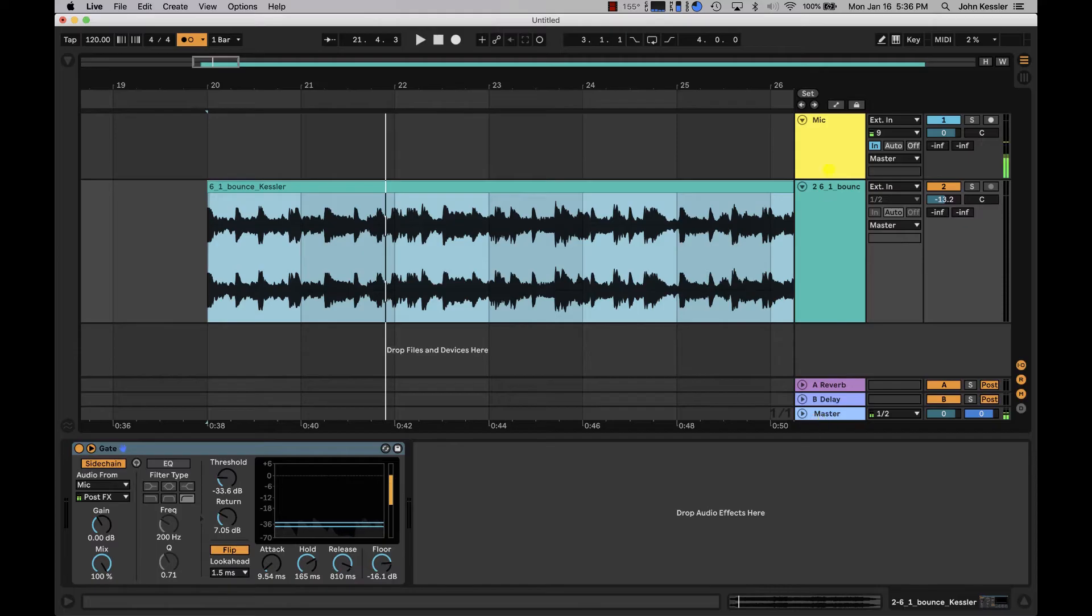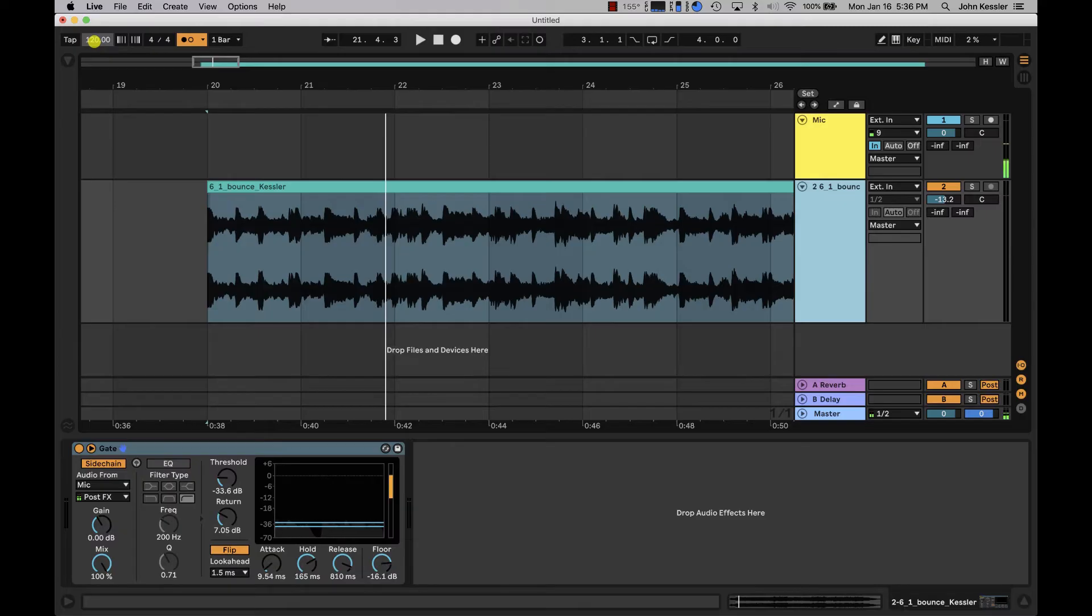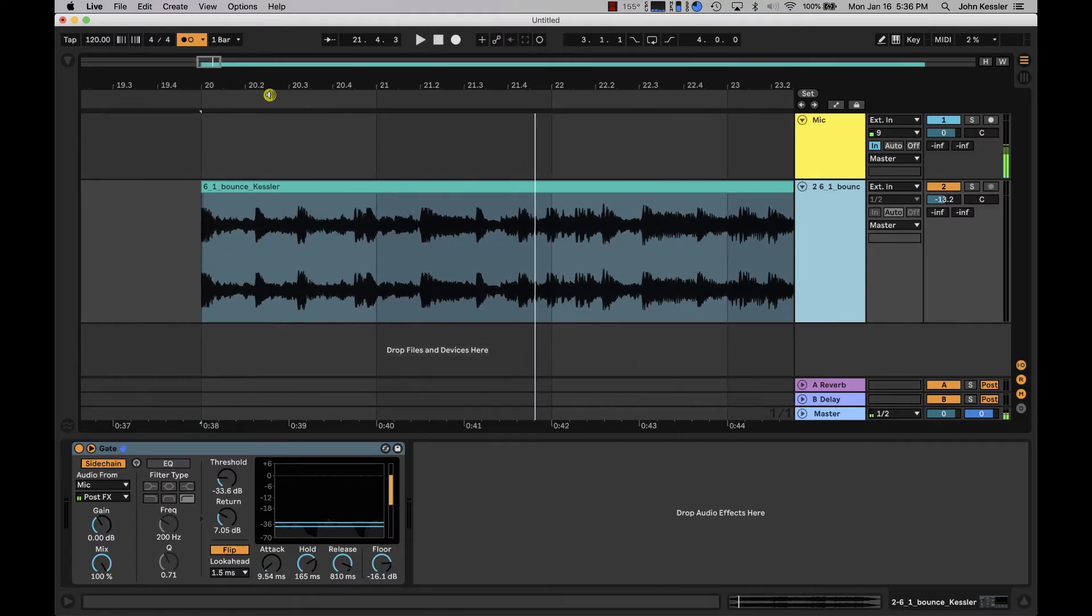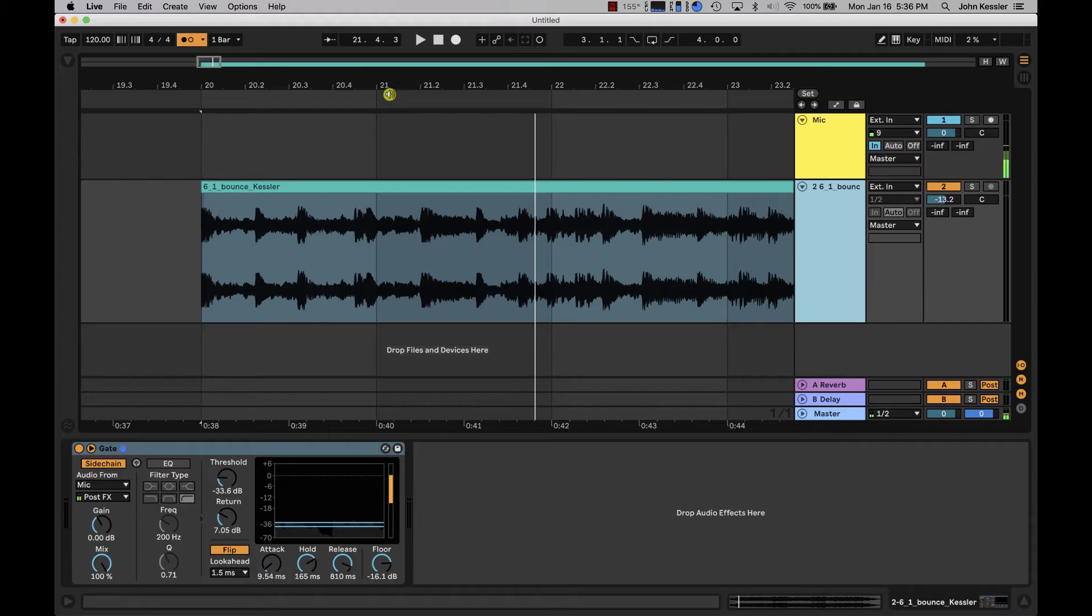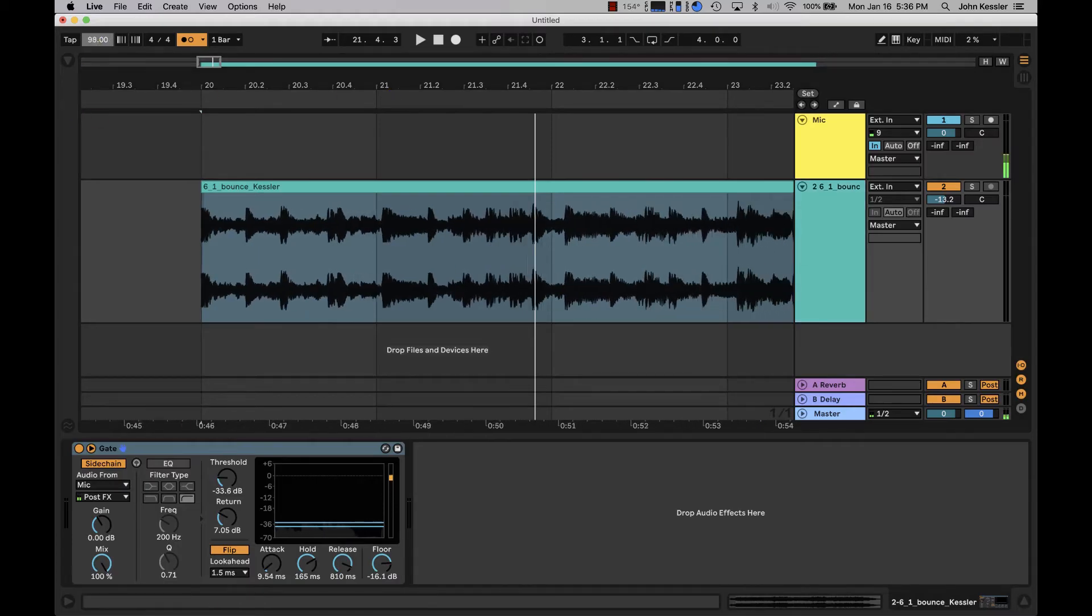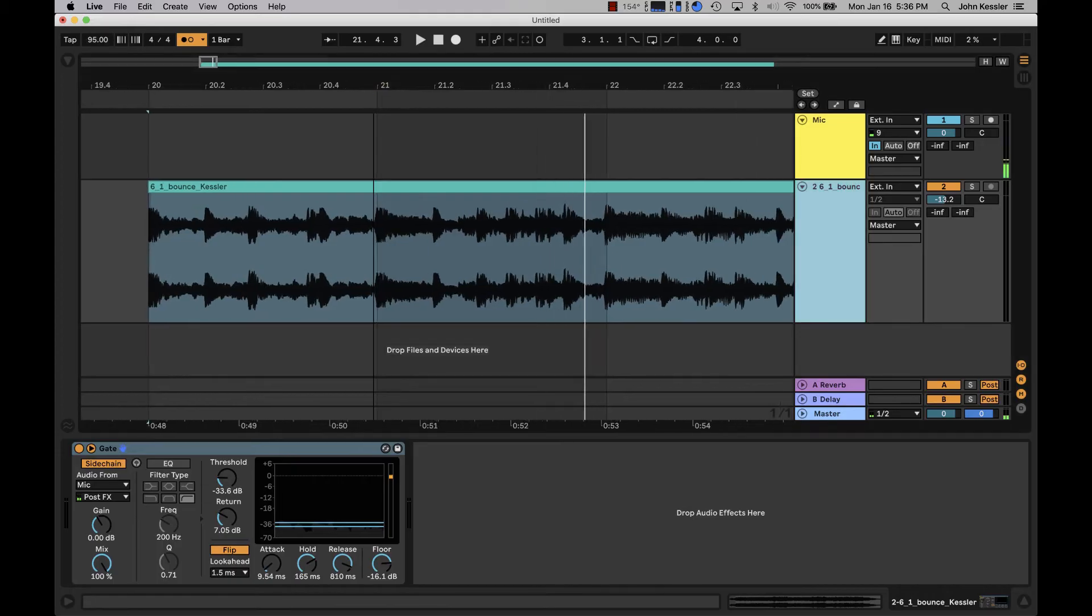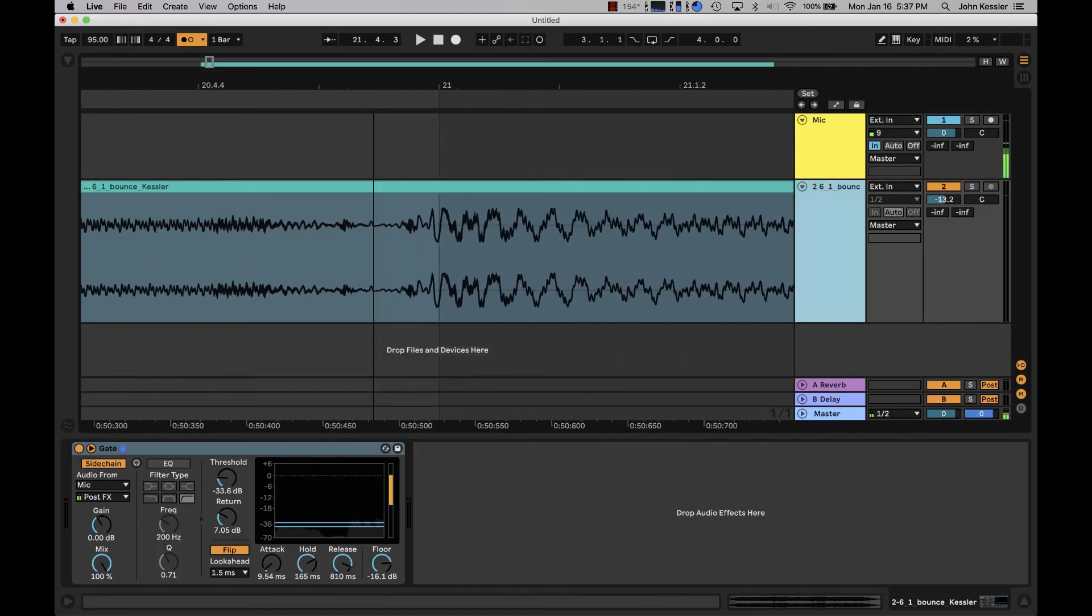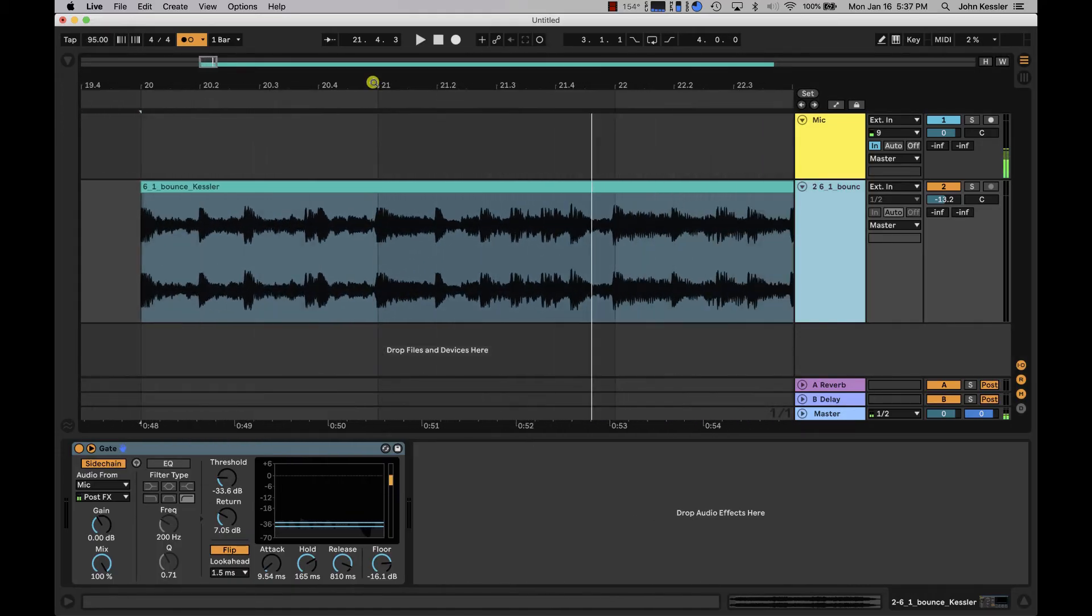The first way is to click and drag in our tempo section until our downbeat of the second measure which is about here on the waveform matches bar 21 which is one bar after bar 20. So let's click and drag until that falls on bar 21. So we're pretty close but we're off a little bit. Let's try 96 bpm.